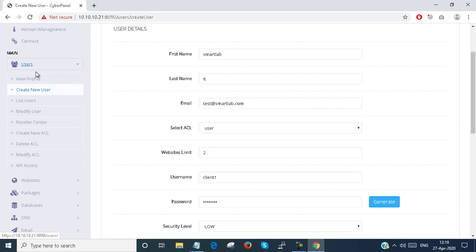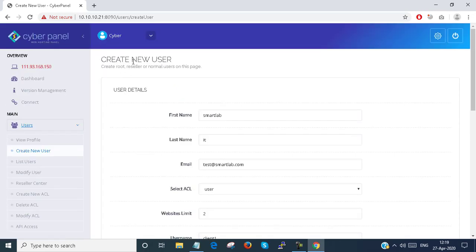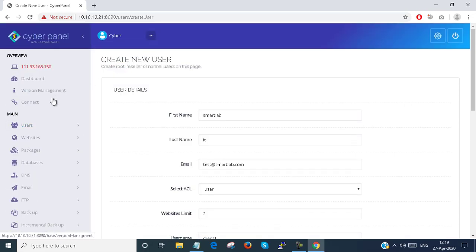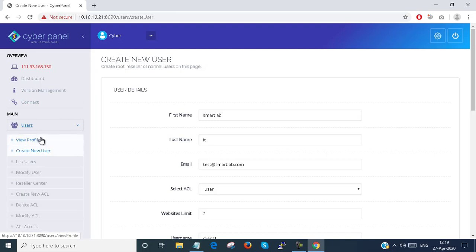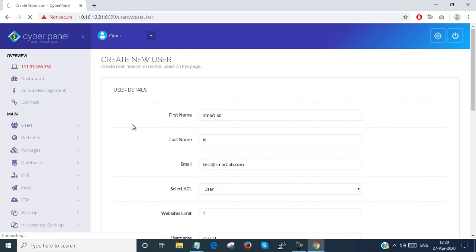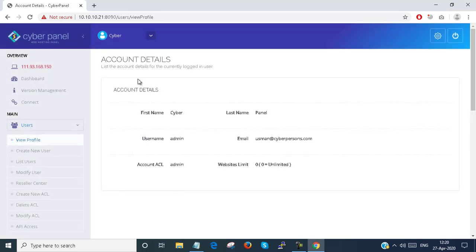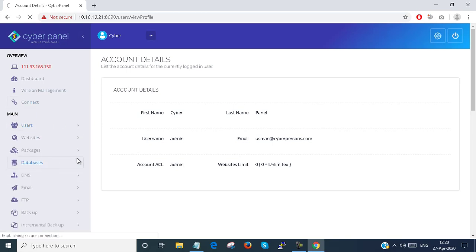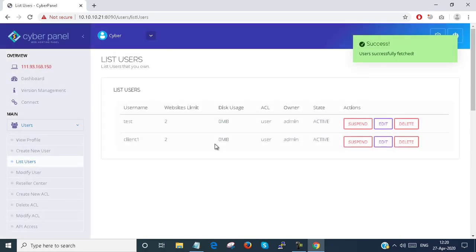I can go here to View Profile. You can see the admin profile here. So this is the admin profile. So I need List Users. How many user accounts do I have in the CyberPanel? I have two users there. One is Client1, another one is Test.